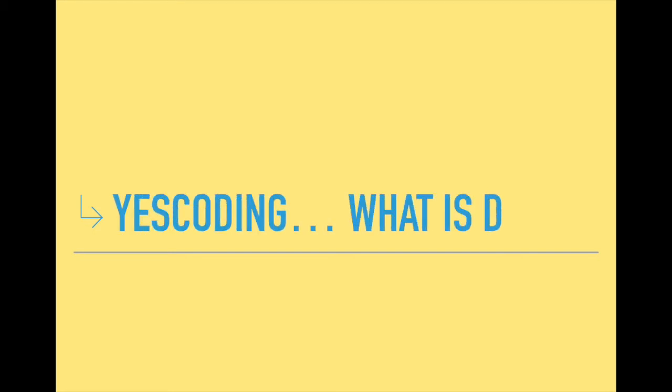Hi, this is YesCoding. In this video, we're going to learn what is DLL.